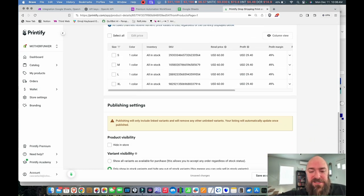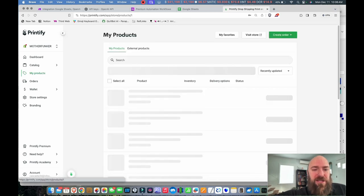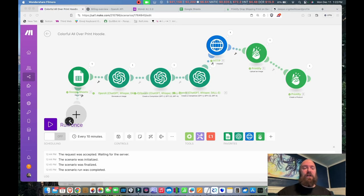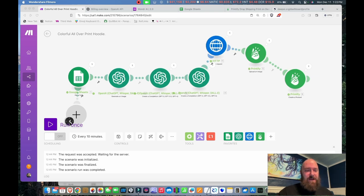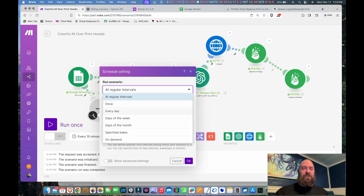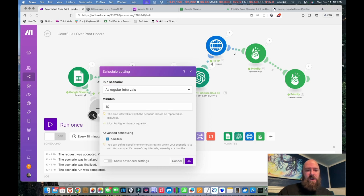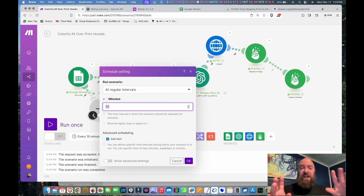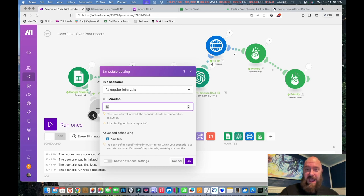You also need to set your pricing to make sure it's appropriate. When you're ready to publish, that will go to whatever platform you have your Printify connected to. Back in the Make workflow, we can set it up to run automatically. See where it says 'run once'? There's a scheduling toggle and an additional clock module. You can set your process to run at regular intervals — every day, days of the week, days of the month, or every few minutes. I'm going to set this to run every 10 minutes tonight, then create a few more workflows for other items so I have a store full of hundreds of items by morning.